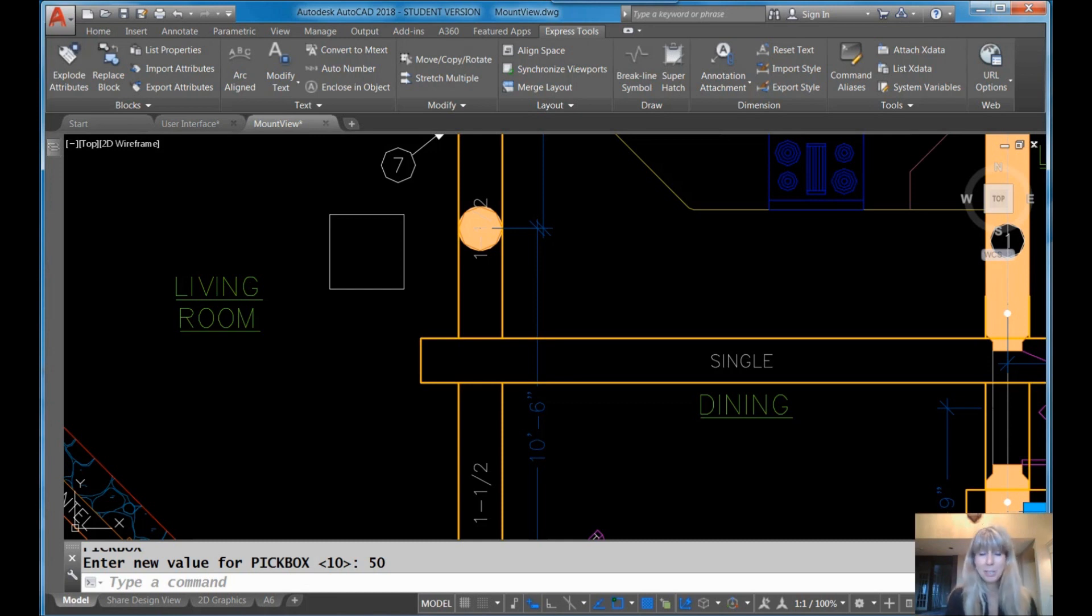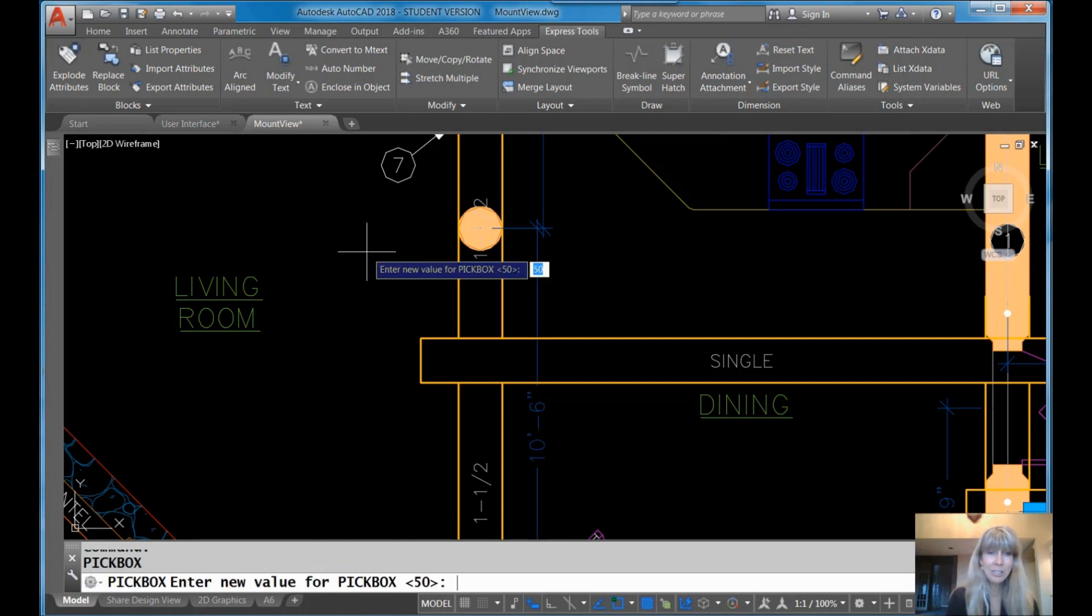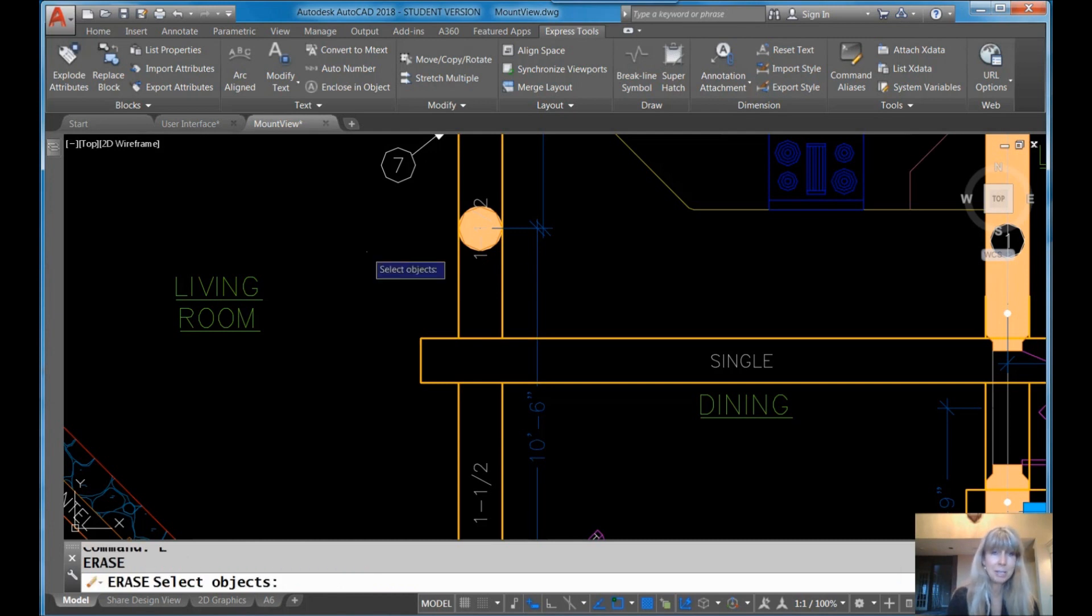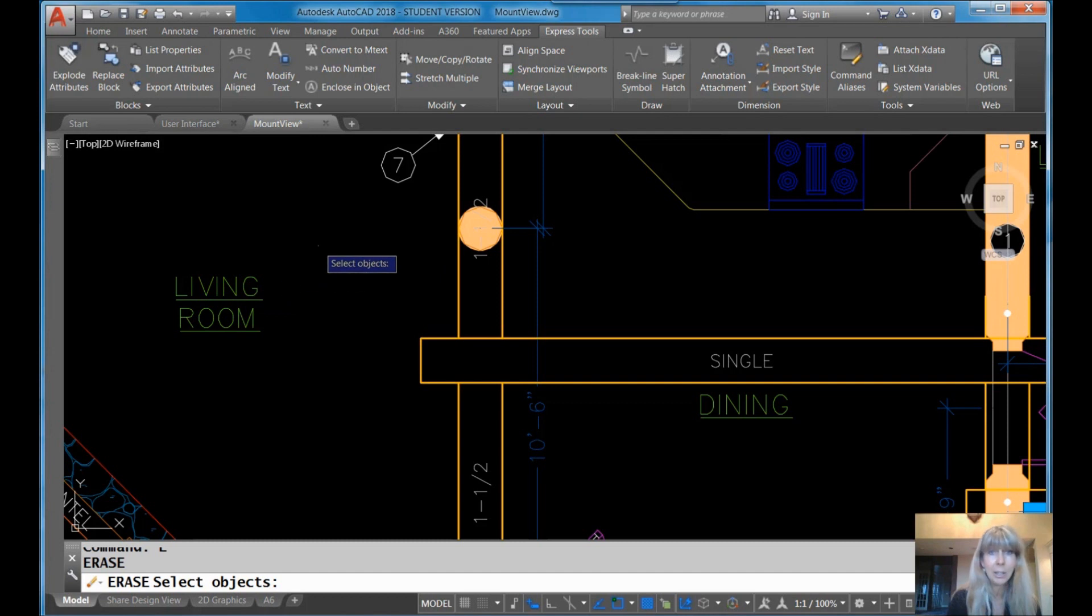Yes, this is part of the ways to torture your co-workers section of my class. Or you can even be worse. You can set it to 0. Okay, now look if I go into the erase command. Look at the pick box. It's so tiny. Good luck picking anything. Yeah, good luck. You'll never get anything.